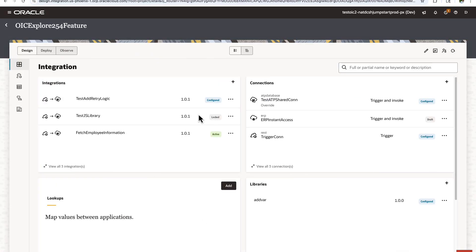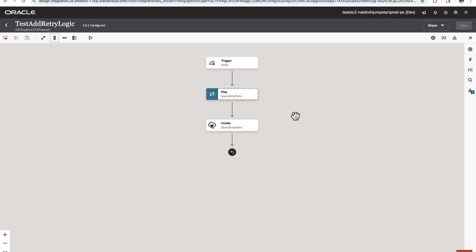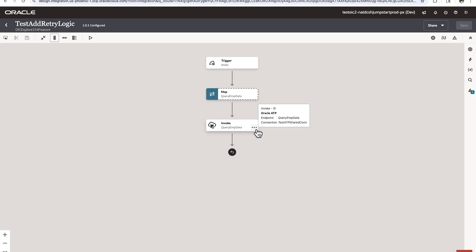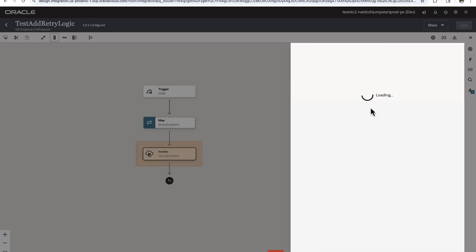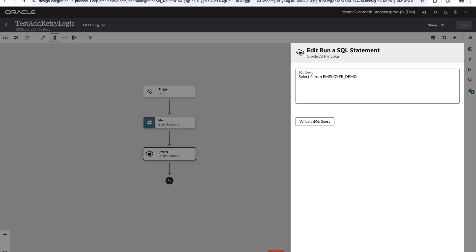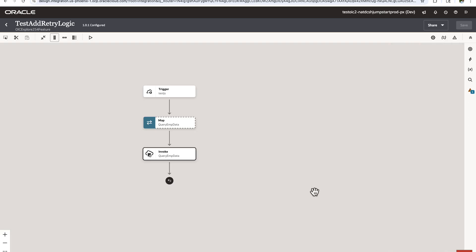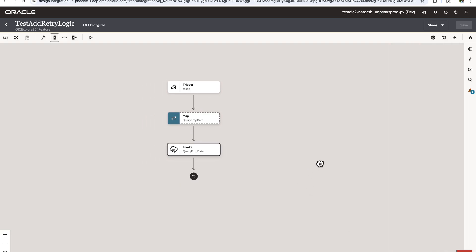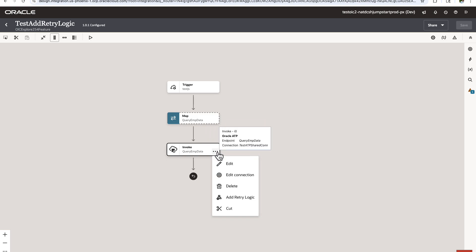I am here in the OIC console now inside the project and I will add a retry in this particular integration. What I have in this integration is I already have an invoke activity. It basically calls an ATP database and queries a particular table to fetch the employee data from that table. What I want to do for this demo is, assuming that for some reason during execution this particular invoke fails, I want to do retry for this invoke.